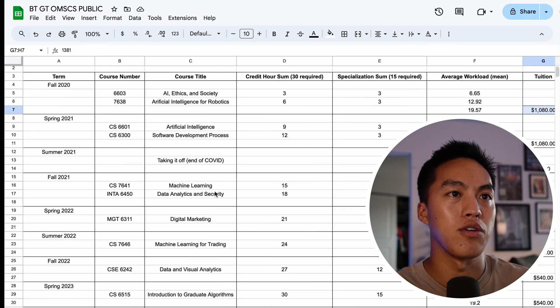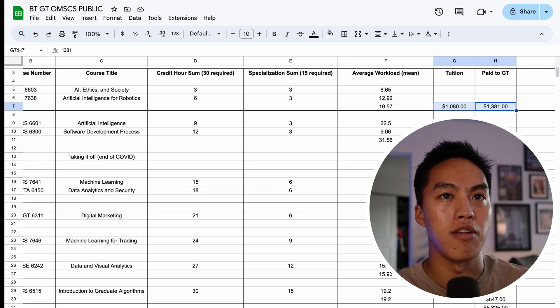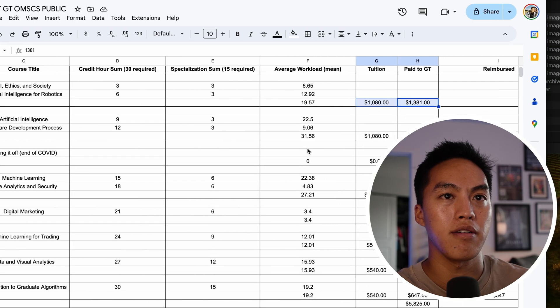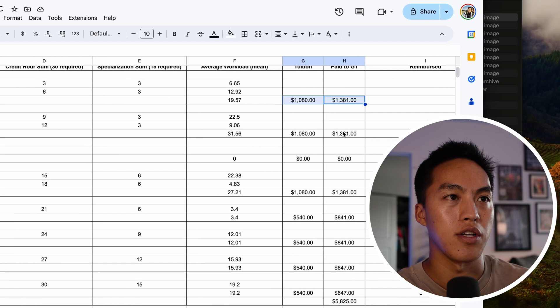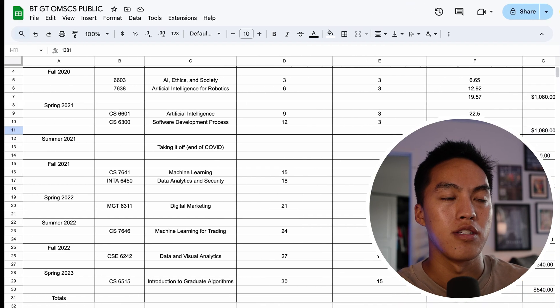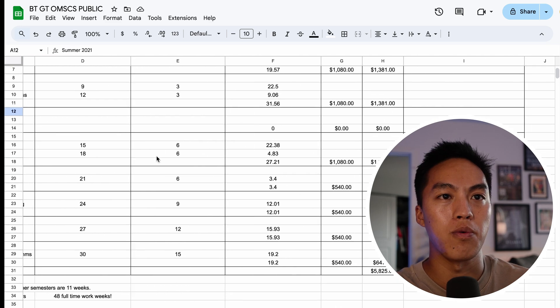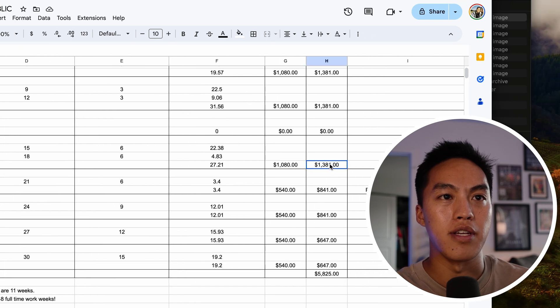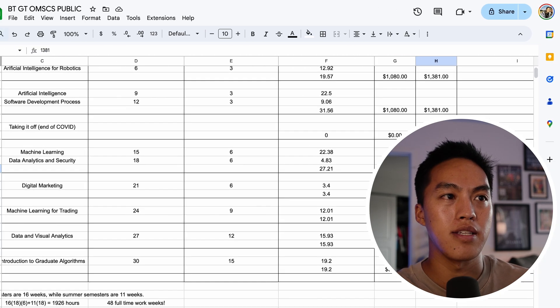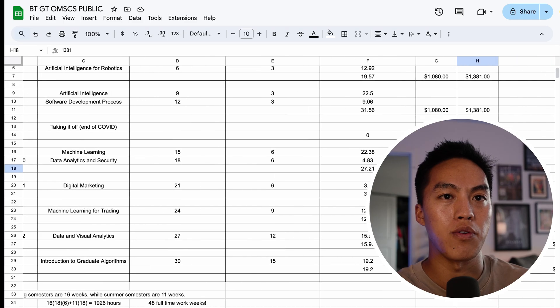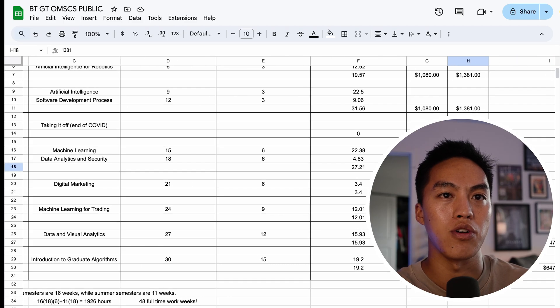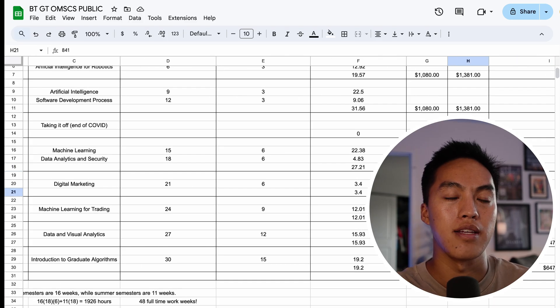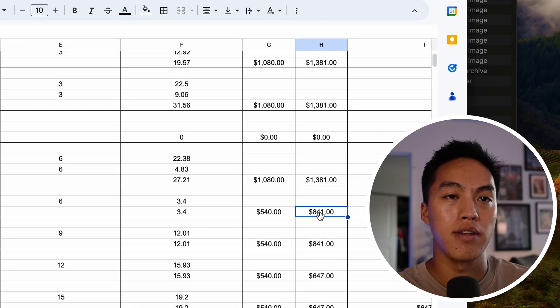Fall 2020, I took two classes, paid $1,381. Spring, took another two, $1,381. Summer, I took it off. Fall 2021, paid $1,381 again, did another two classes. And then in spring 2022, I just took one class and that was $841.